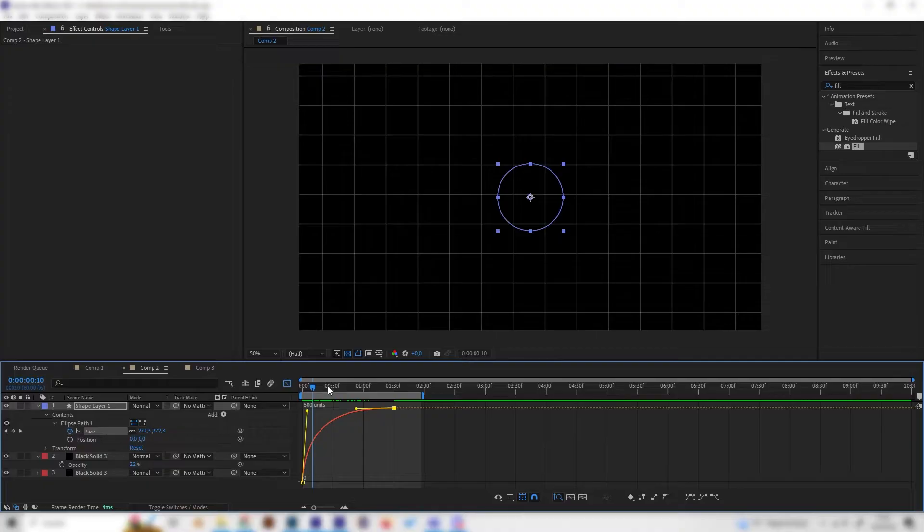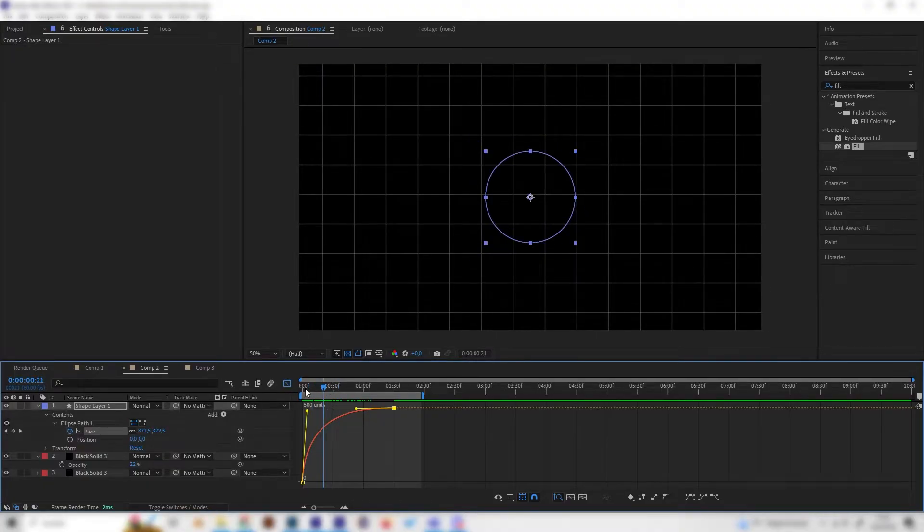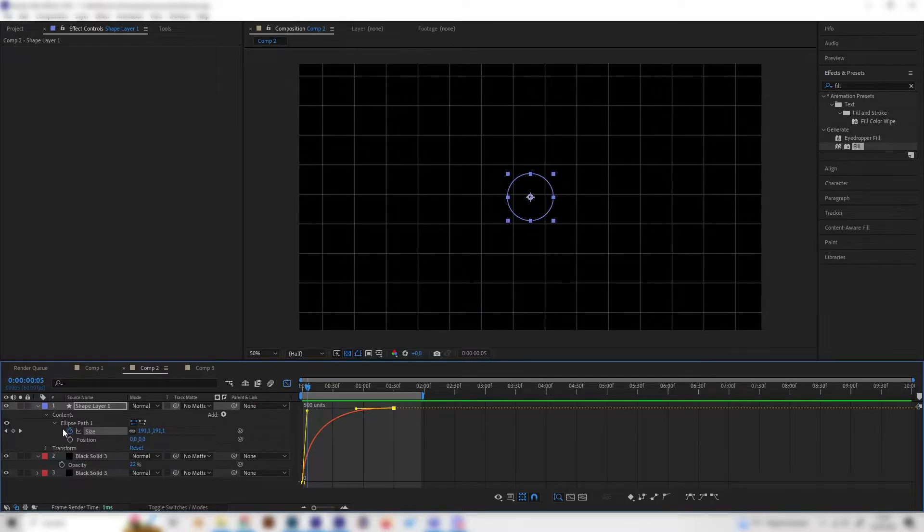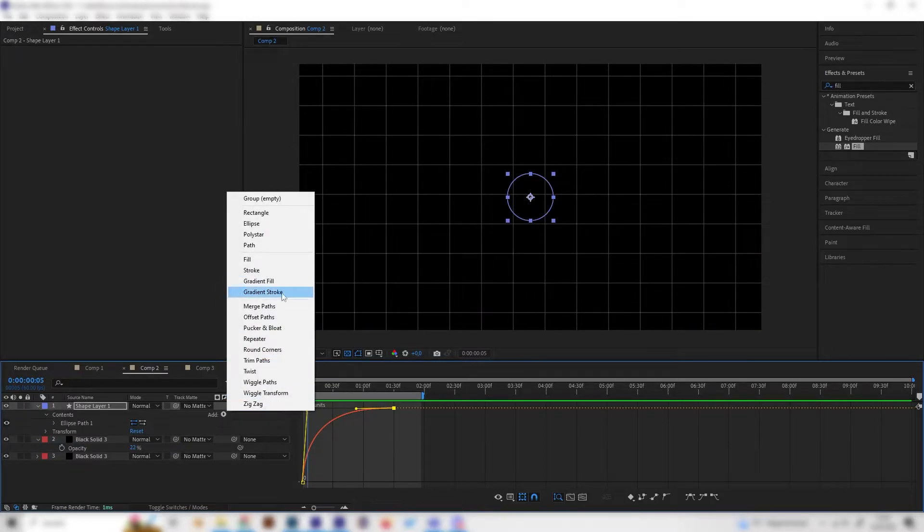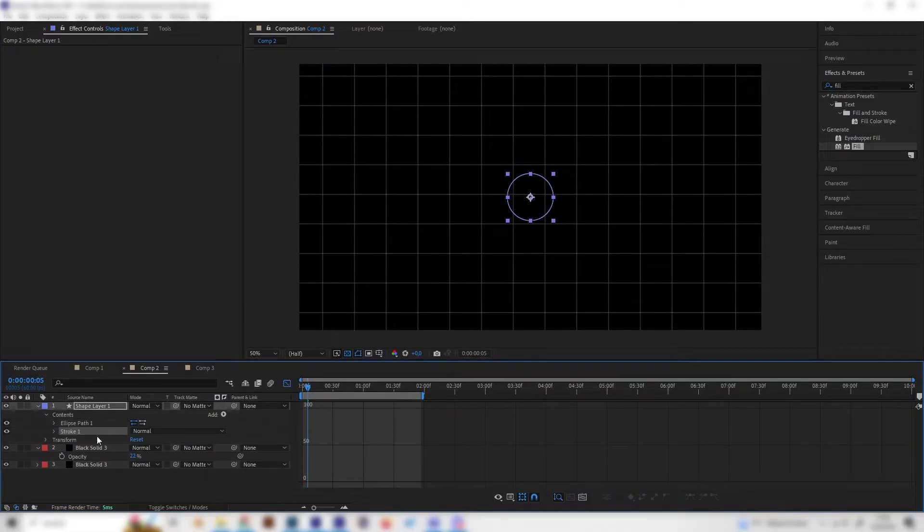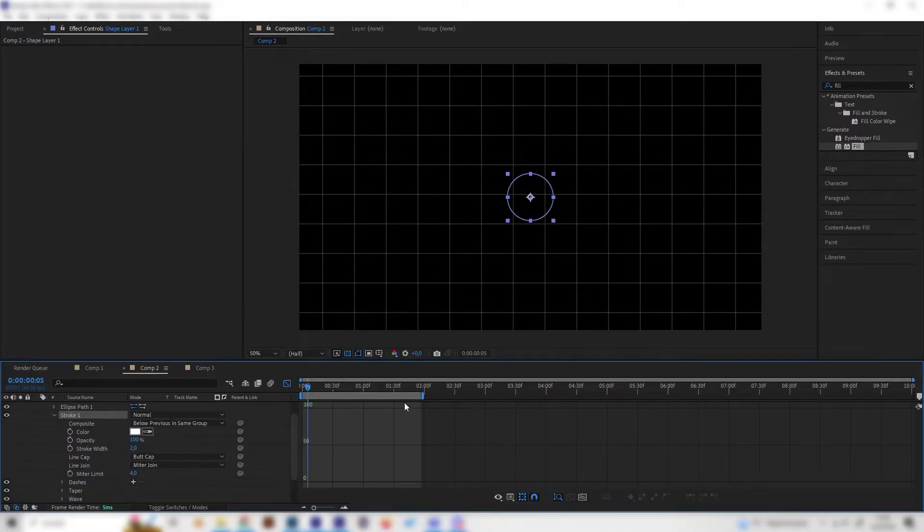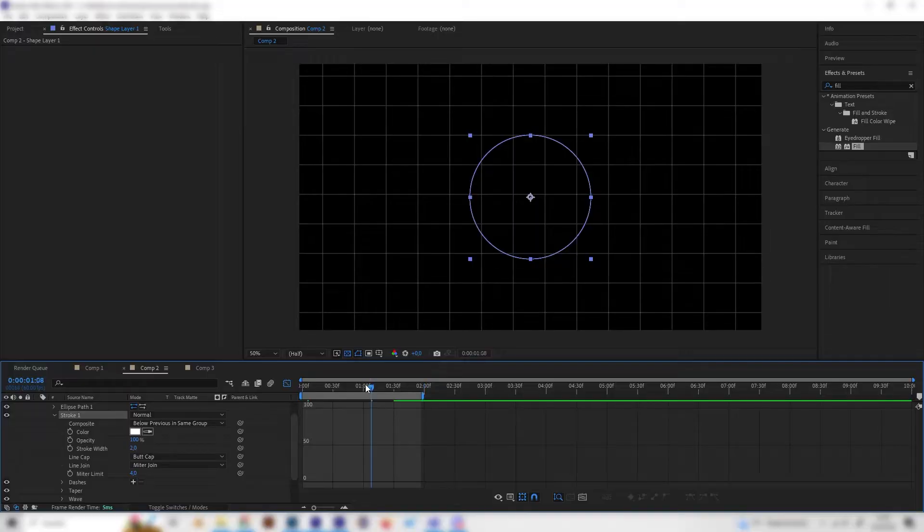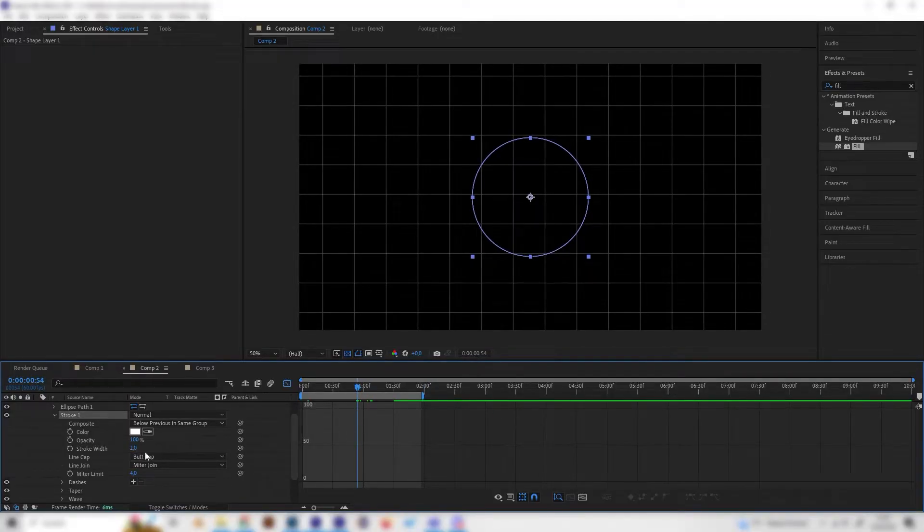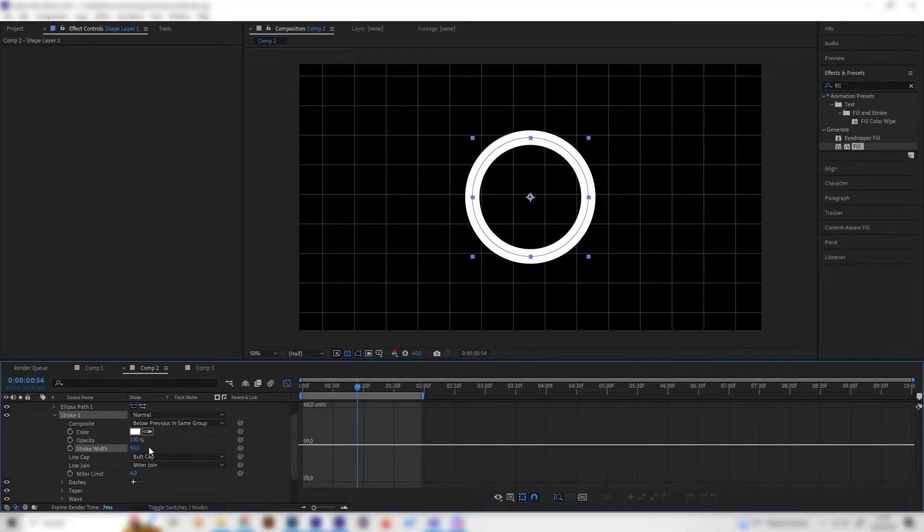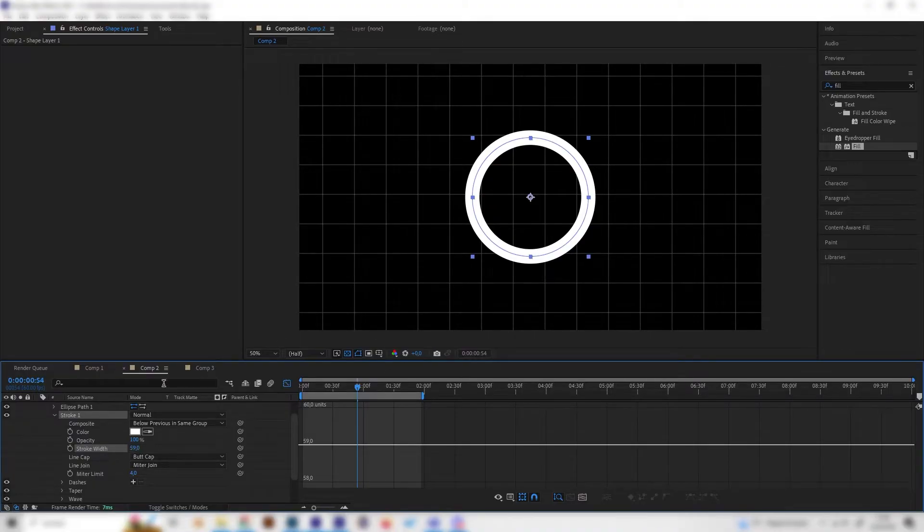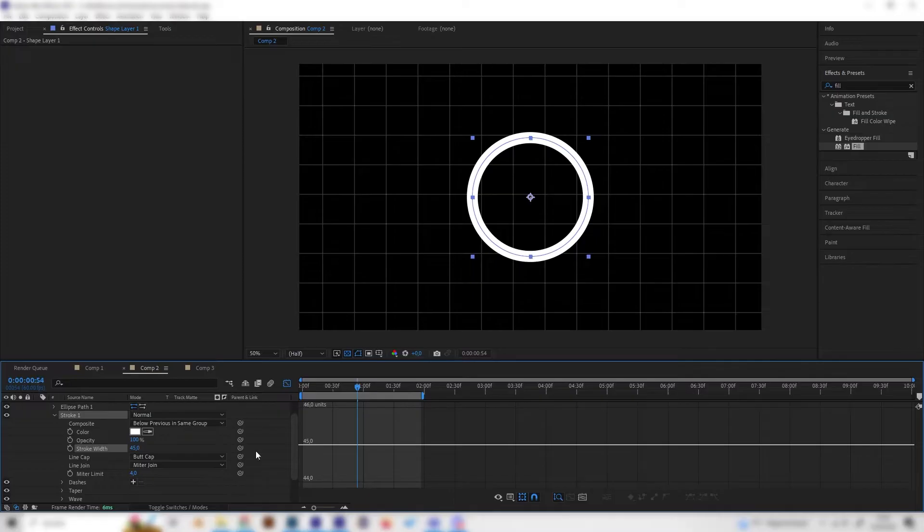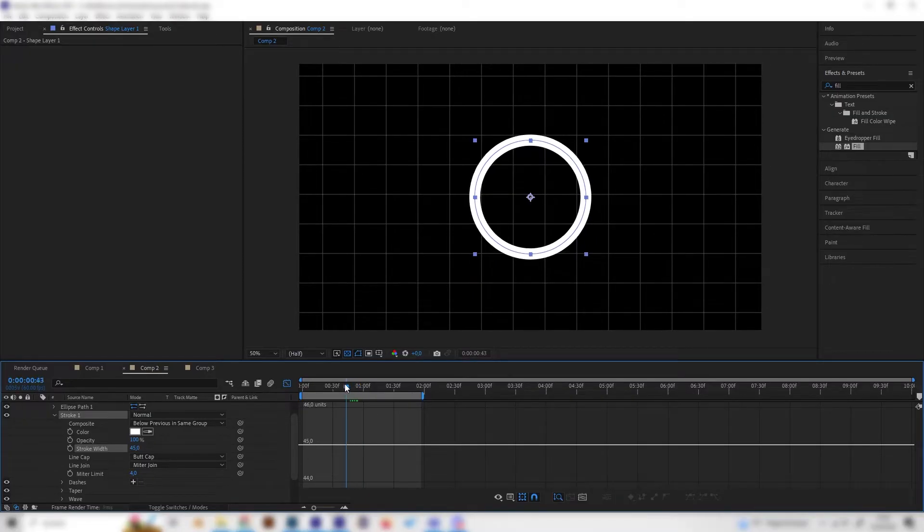Go to Add and add a stroke. Then go to the end - oh wait, go to the middle - and give it the width that you like. I'll use something like 45.